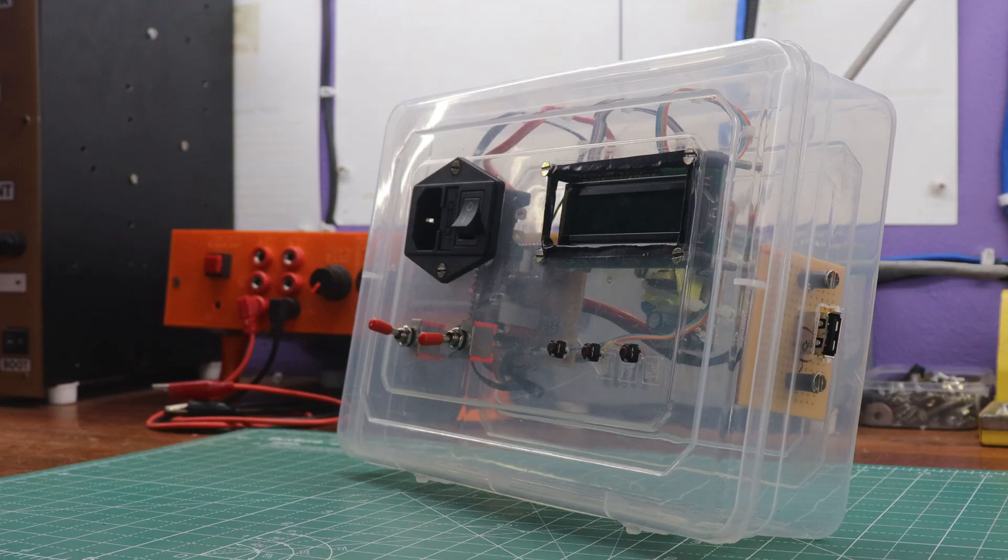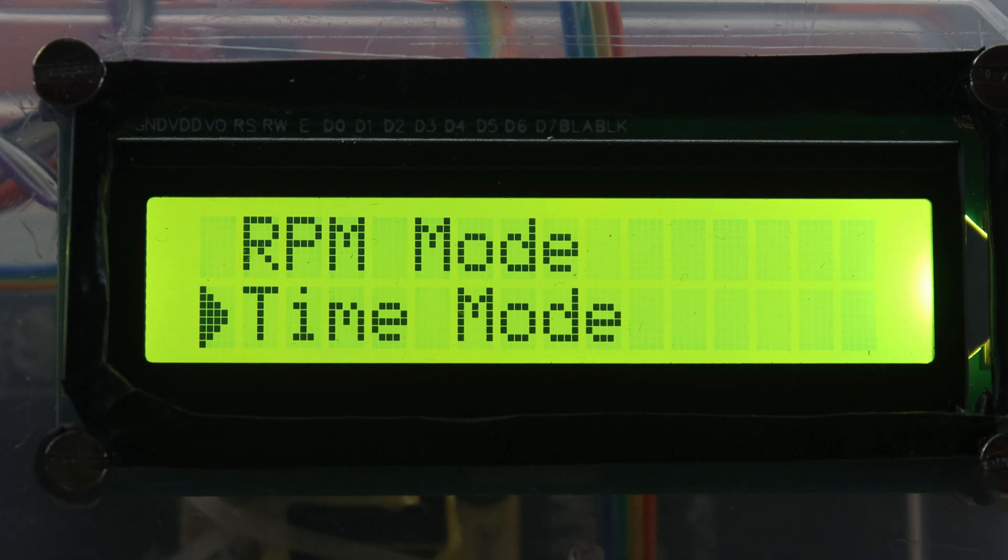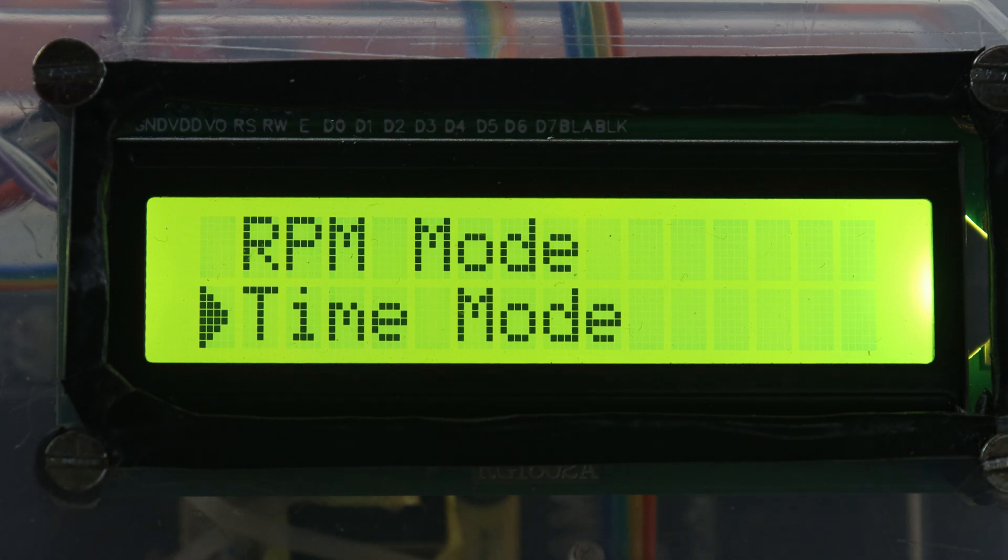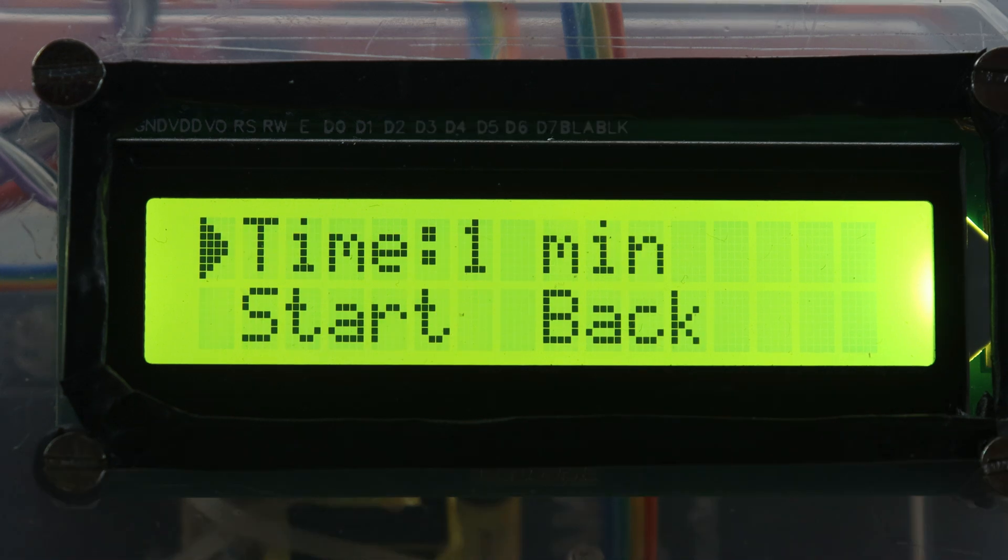But that's not all. The second mode is the timer mode, a true gem for creating breathtaking time-lapse sequences. The timer mode provides you with an array of time settings, enabling you to set up and capture captivating time-lapses effortlessly.